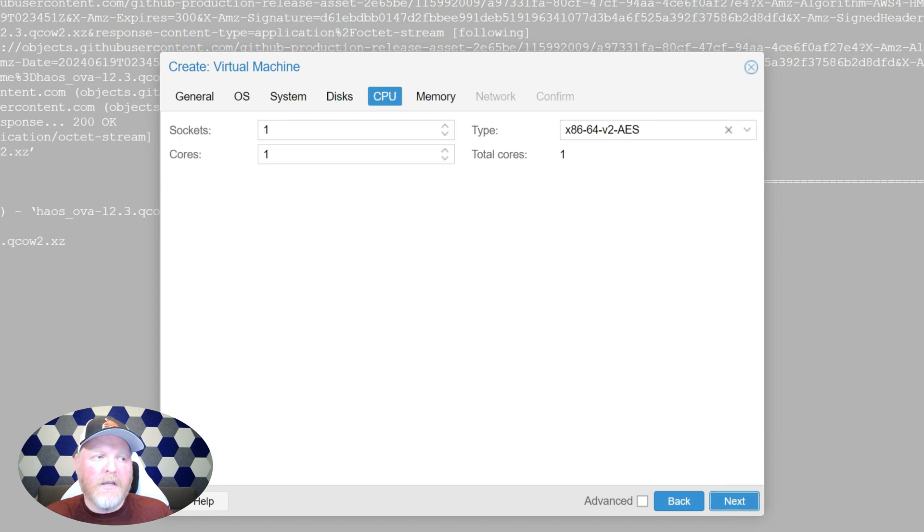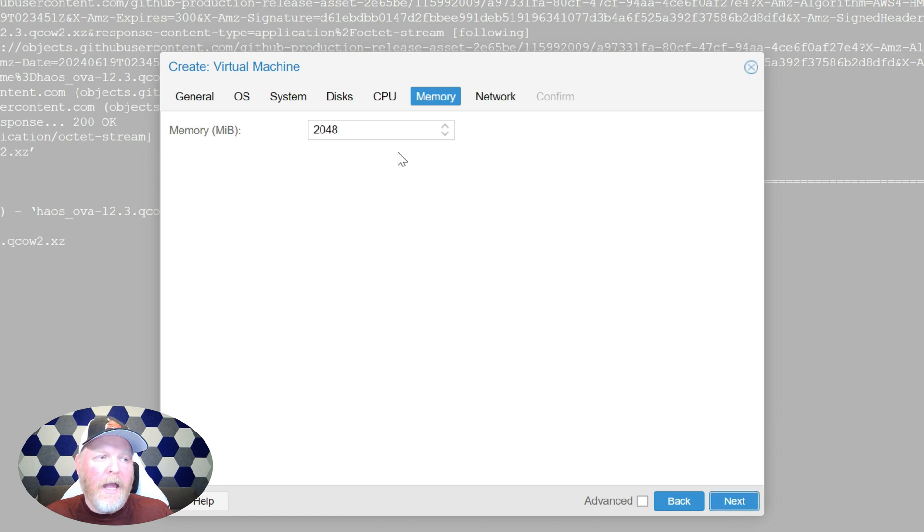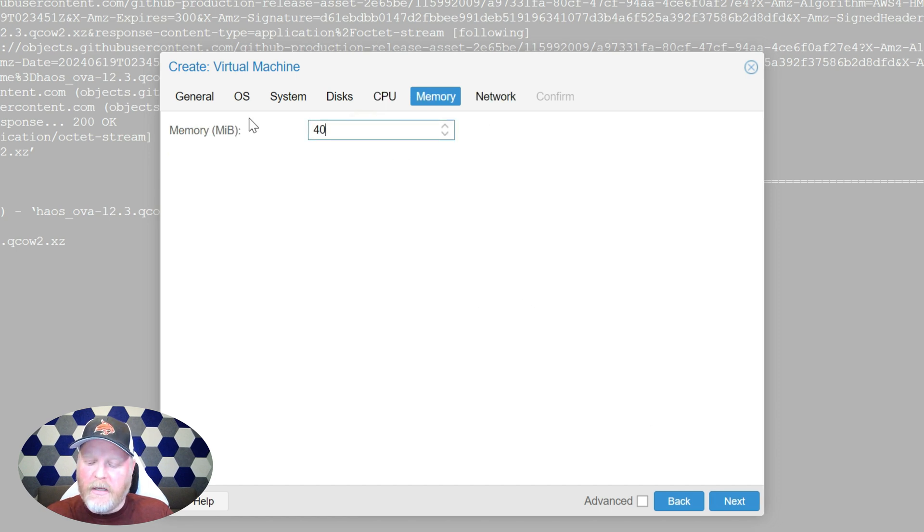We're going to go to the CPUs here. You want to have at least two. I'm going to put four just to put four. And here you want to have four gigs. I'll just do it and go ahead and do four gigs.